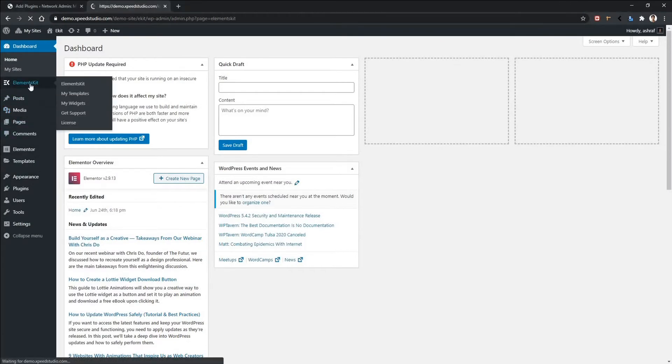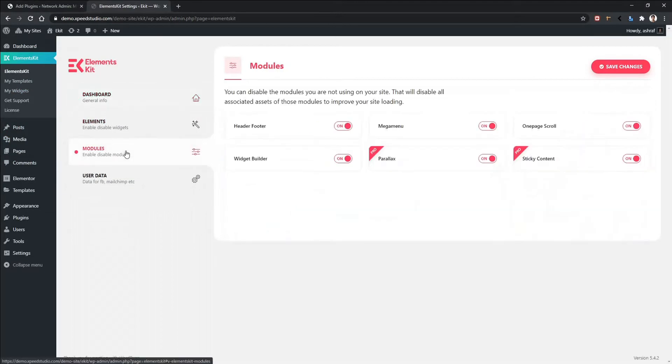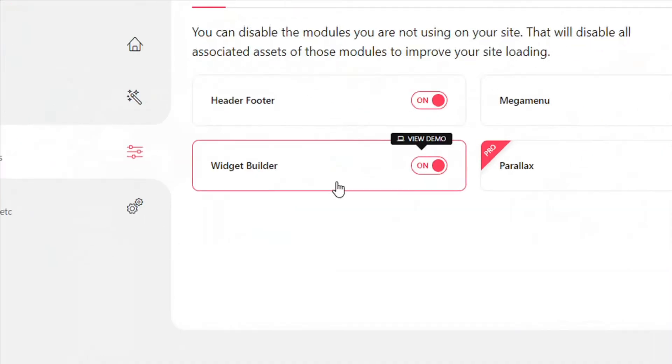From there, go to Modules, and there you will find ElementKit widget builder. Make sure this widget builder is activated.